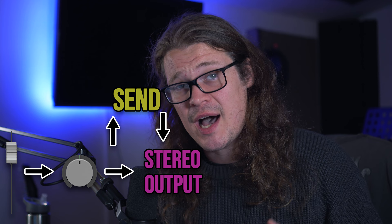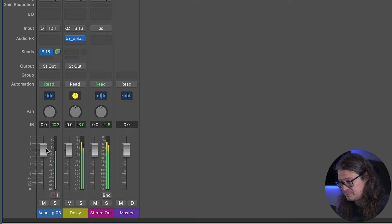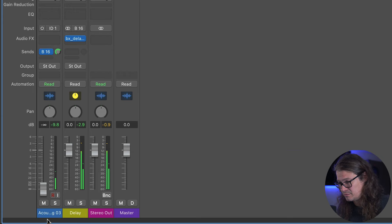The standard is post pan — this is after the pan has taken effect on the channel, and also after the fader. Let's bring down the fader and hear what happens to the signal going into the delay. So with post pan, anything happening on the fader is also affecting what's going on with the bus. If you turn the fader up, it turns up the amount of signal going into the bus; if you bring it down, it turns it down.